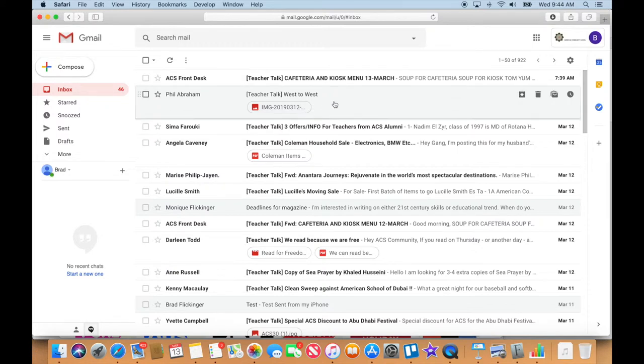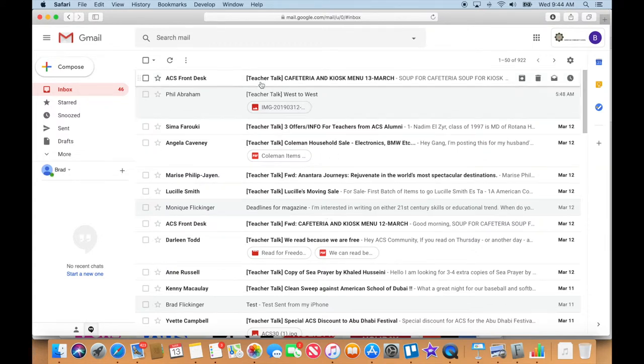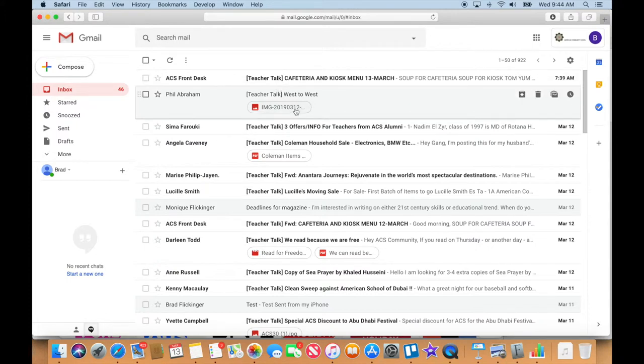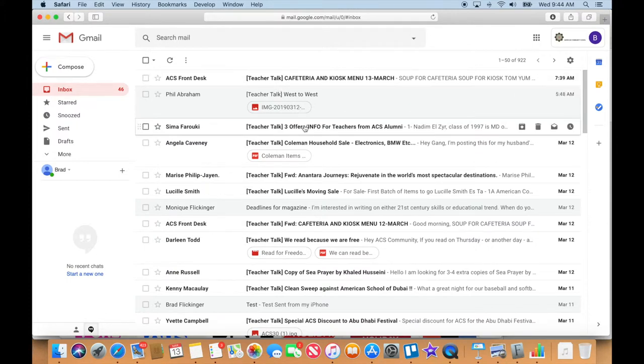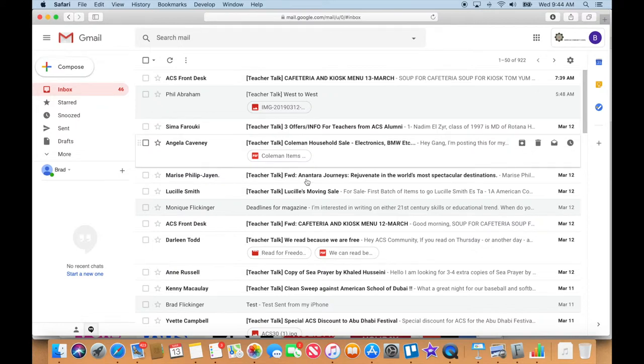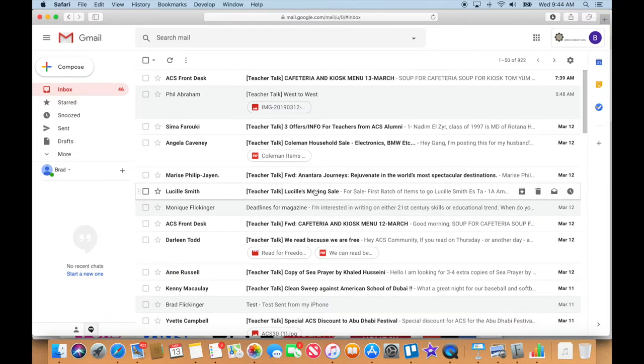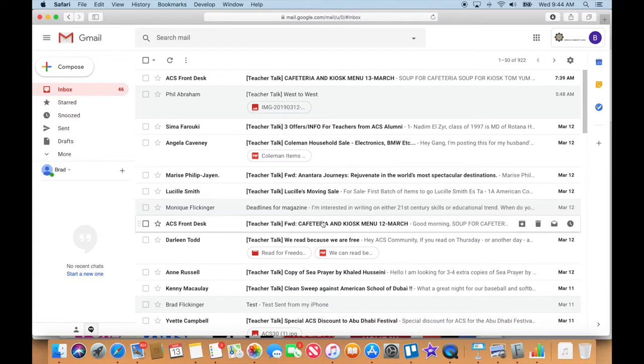So you can see here I've got my school email. You see I get a lot of these Teacher Talk ones. But what's nice is I can go right through here because these people are using proper subject lines. Like I can see, well this one's a moving sale right here. This one is the menu for the 12th of March.